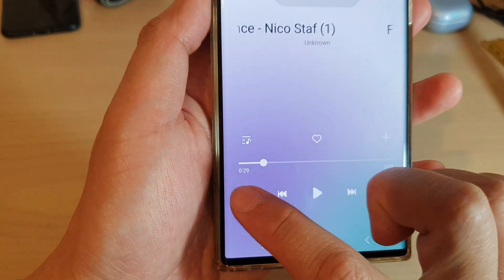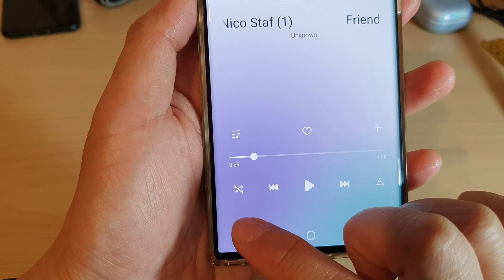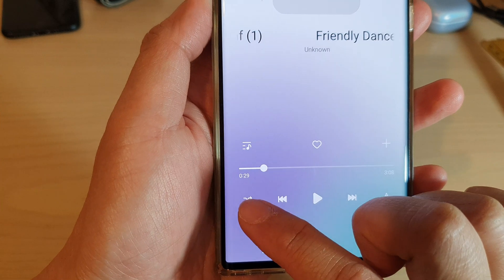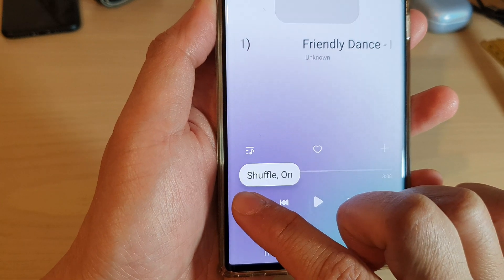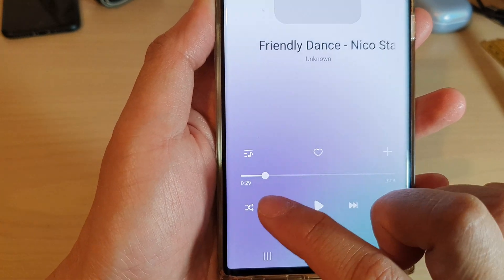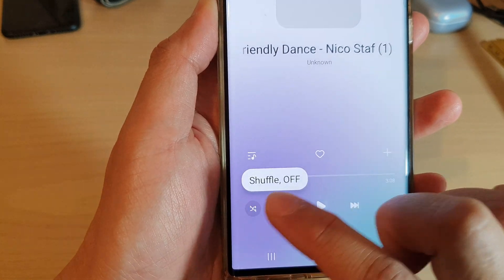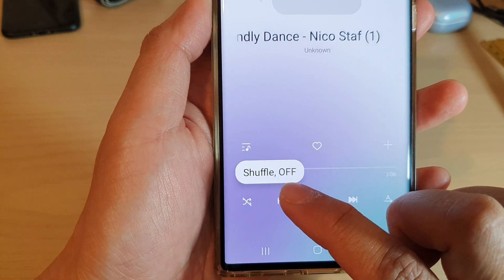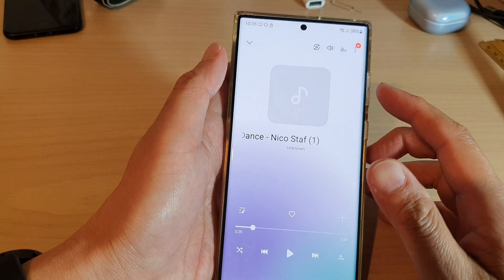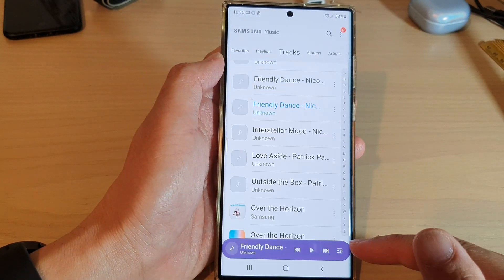In here you can tap on the shuffle button to turn it on or off. You can also touch and hold it to view the state of the shuffle — at the moment it is on. If it is off and you touch and hold it, it will say shuffle off.